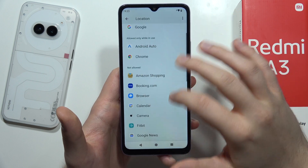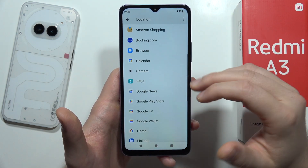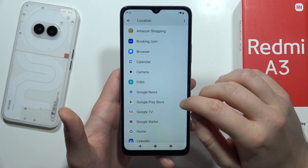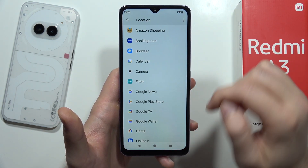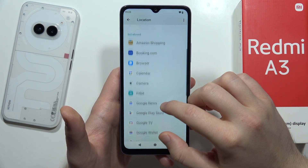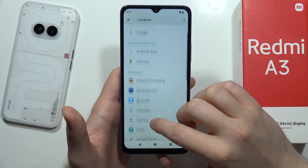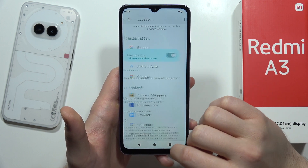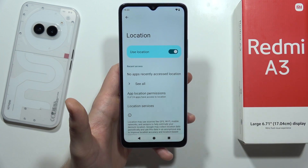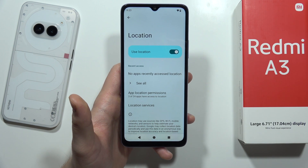By clicking here you can find all the apps that you have on your phone and then grant permission for a specific application. And that's all — please subscribe to my channel.